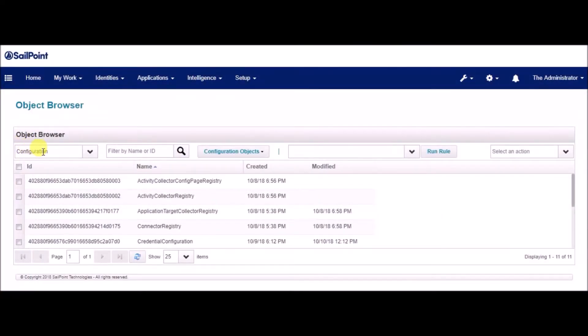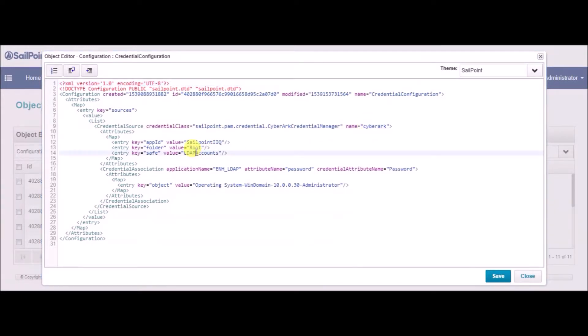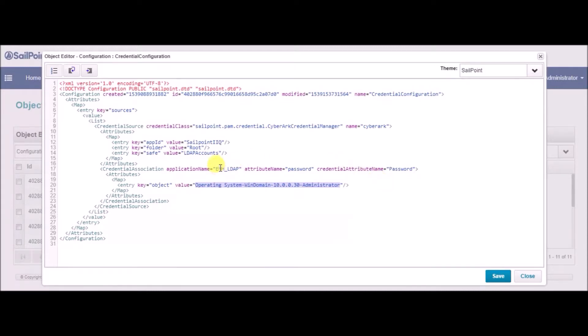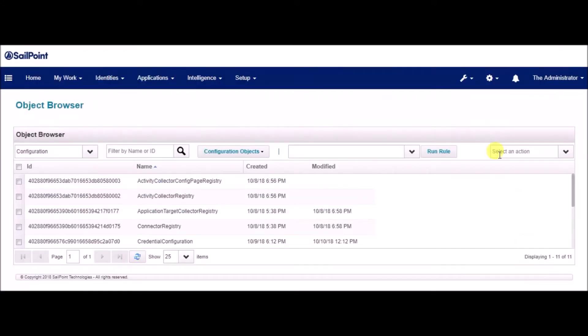On IdentityIQ, from the debug pages, we can see the Credential configuration object after Credential Cycling has been set up. Here we see that the Credential source is set as CyberArk with the safe LDAP accounts. We also have provided the Credential object, which was the same as that on CyberArk. In addition, we also provide the IdentityIQ application enh_LDAP and Attribute name as password, specifying which field the retrieved value is for.